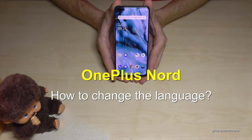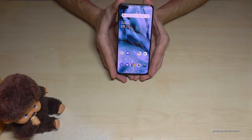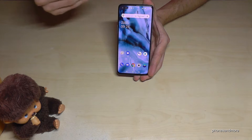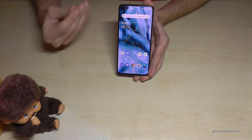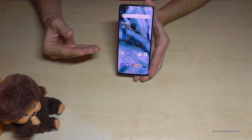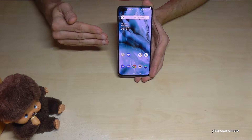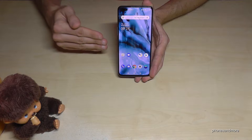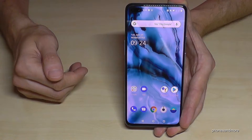Hello everybody. I want to show you with this video how you can change the language on OnePlus Nord. Whatever language or letters you have on your phone, the symbols and positions I will show you right now will always be the same. So let's start.